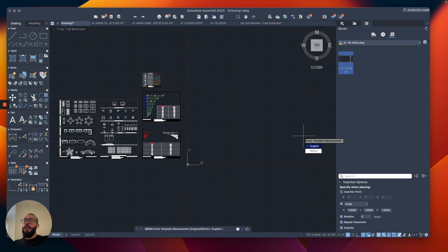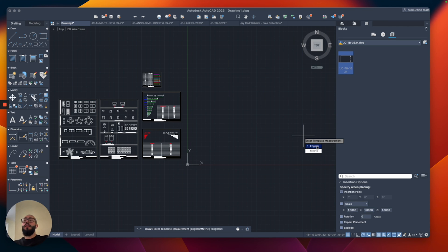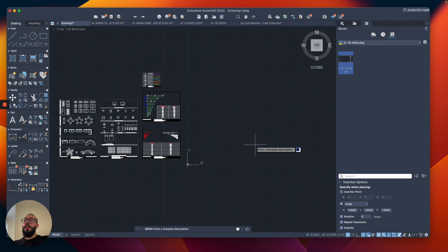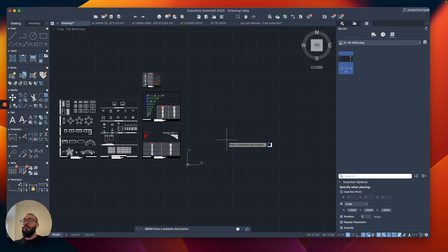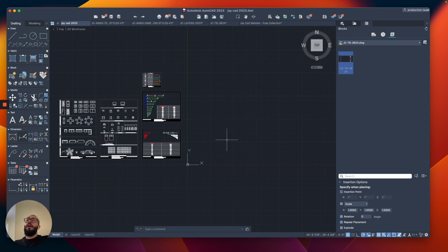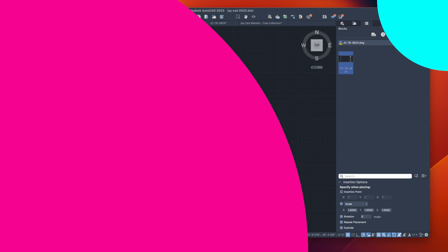And then right now we're getting this question from AutoCAD, it's asking enter template measurement. So I am using English meaning inches and feet so I will select that and then from here you can actually add description for the template which I've never done, I've never used it, I haven't seen anyone use it but you can add your description if you want but for now I'm just going to hit the return button and now my template file is ready and I can use it from now on to create my project.